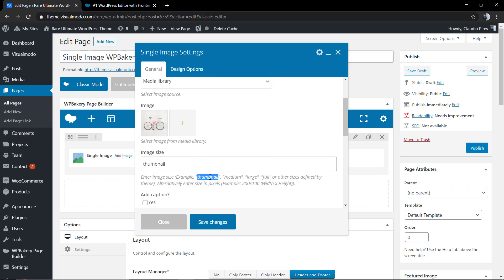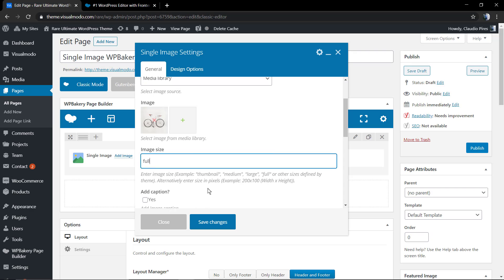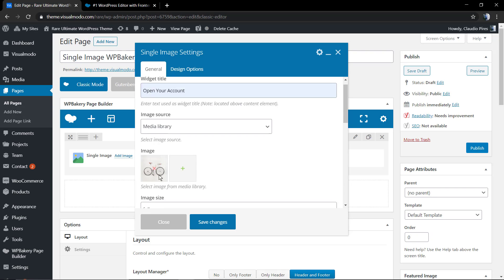We're going to click the green plus button so we can select the image from our gallery or upload a new one. In the image size, I recommend that you set it as full, but you can set a custom size or apply medium, for example.